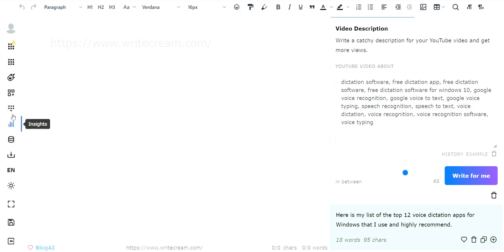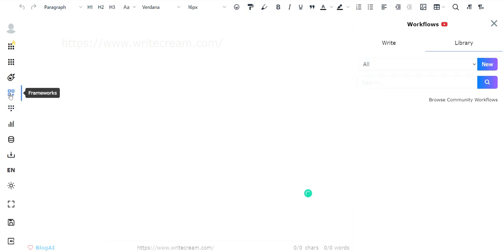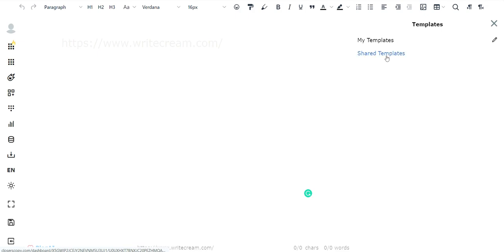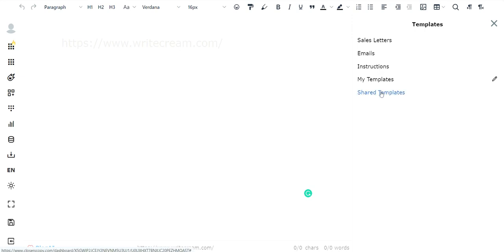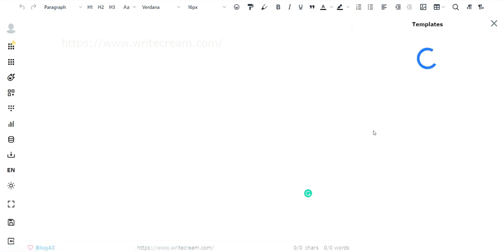The last thing I like about Closest Copy is it has something called Libraries — different templates you can use, or you can use shared templates that other people have shared. You can unlock those. It also has templates you can write yourself, like a sales letter template that shows you what to write in each section. This is something I don't see in a lot of AI writers. It has many different templates you can customize and add your own input — kind of co-writing with the AI if you choose.